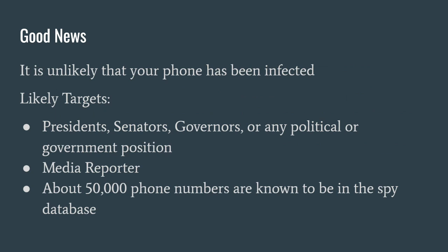The good news, it is unlikely that your phone has been infected. Likely targets are political figures and reporters, media reporters, and there's about 50,000 phone numbers that are known to be infected in the world.